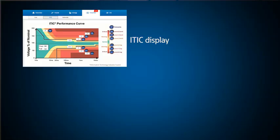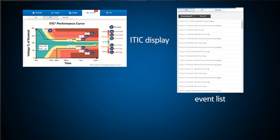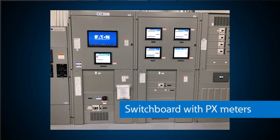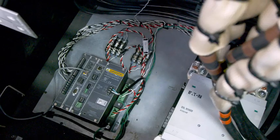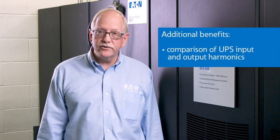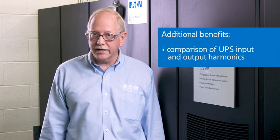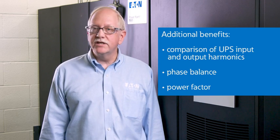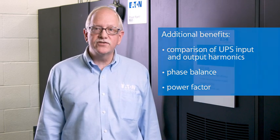As described previously, we can select events for viewing based on the ITIC curve display, the event list, or the event calendar. The power expert meter can be installed in the switchboard or switchgear associated with the UPS, and in some cases the meter may be located inside the UPS I/O area. The PX meters also offer other benefits including the comparison of UPS input and output voltage and current harmonics, phase balance, and power factor. This ensures that the UPS is doing its job conditioning the power, providing isolation from harmonics, and not just acting as a battery in a box.